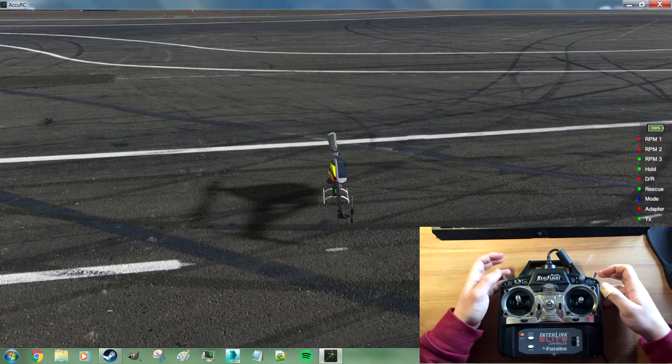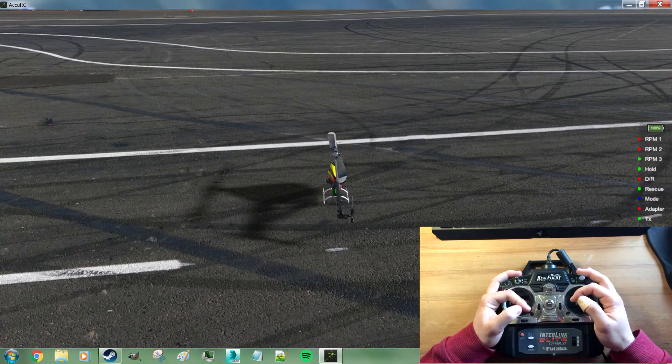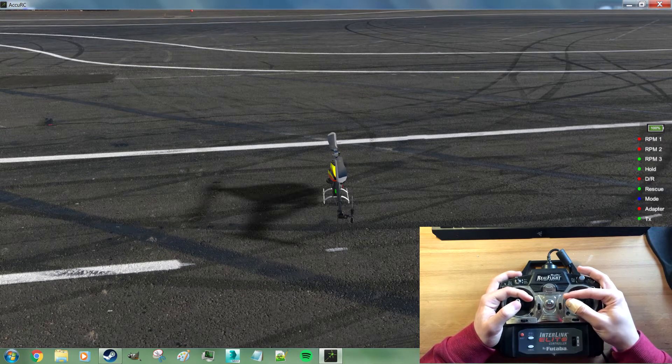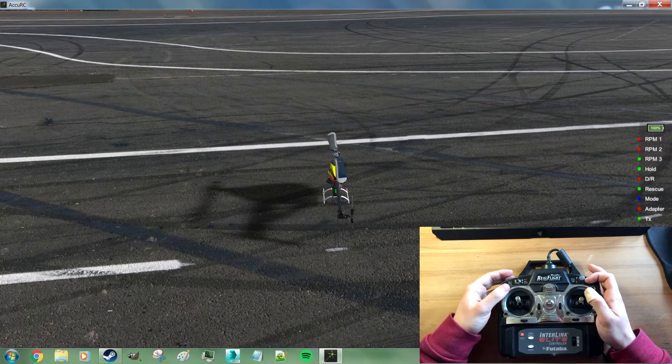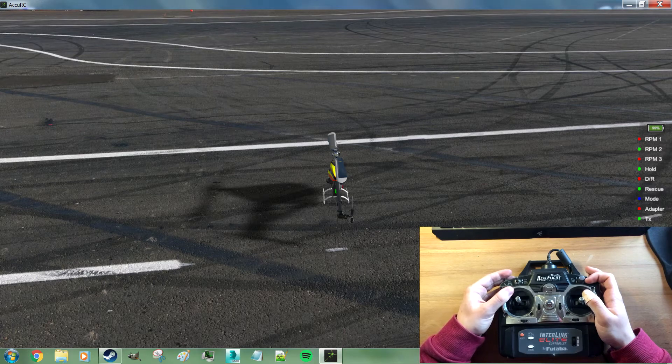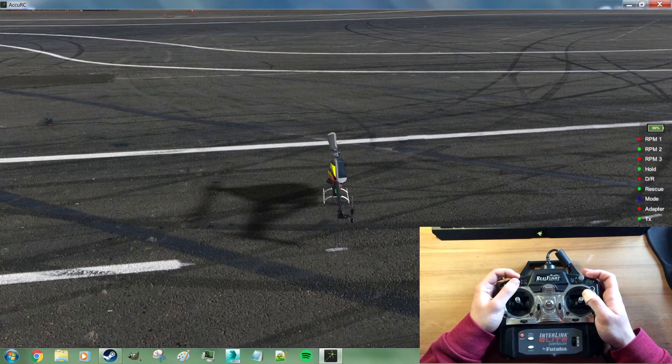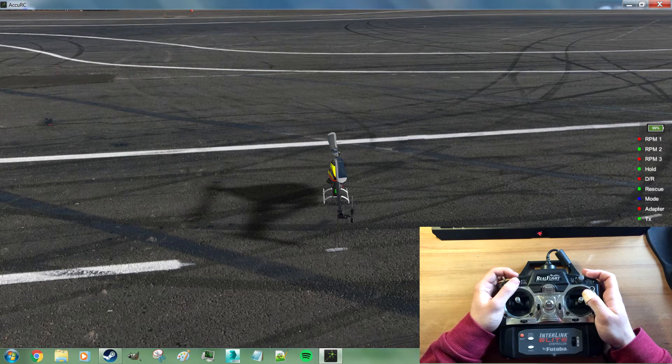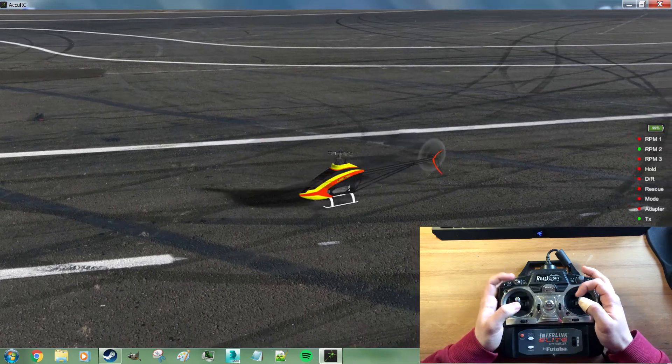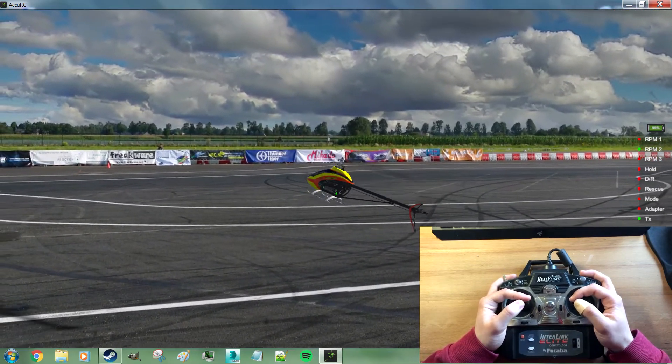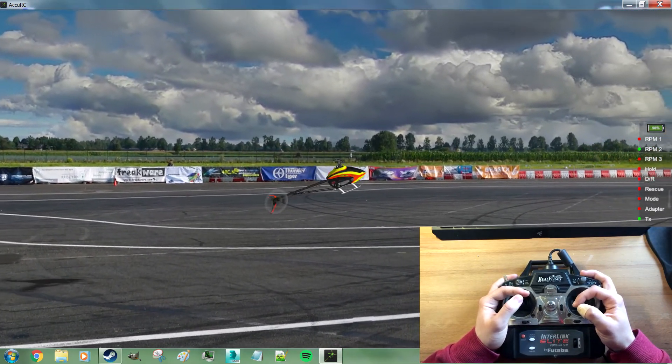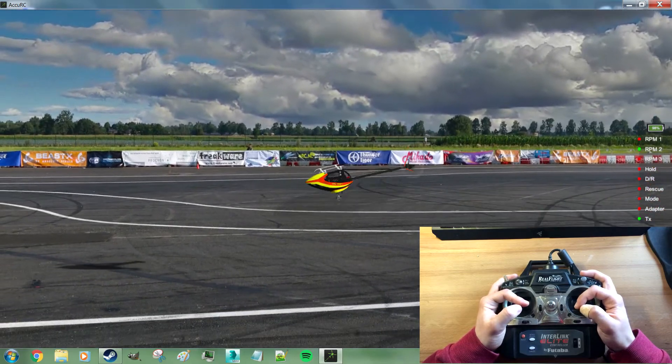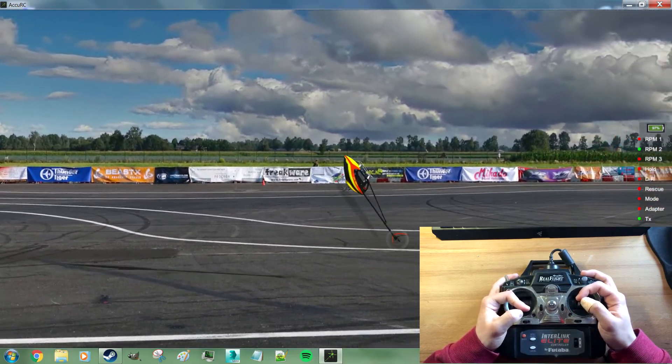So now we're in flight mode. We can check that everything works. Cyclic moves. Tail moves. Our RPM switch switches our RPMs on the right there. Rescue toggles. And throttle hold works. So we can go about some flying here with the good old Logo 700.